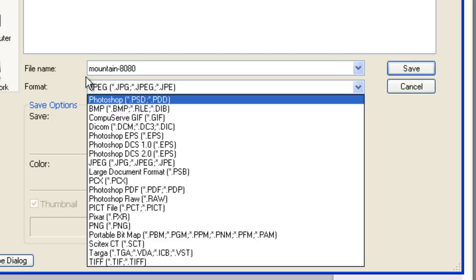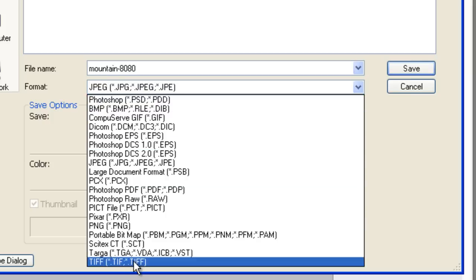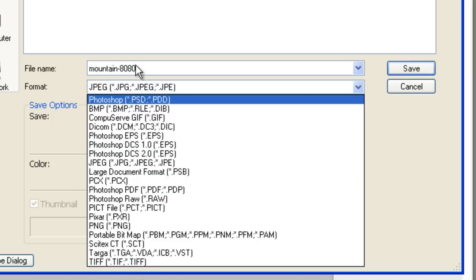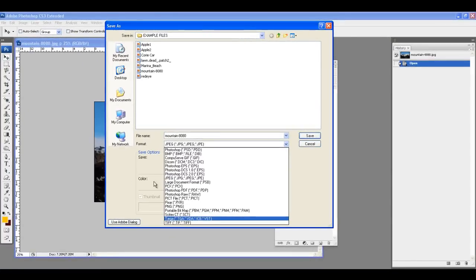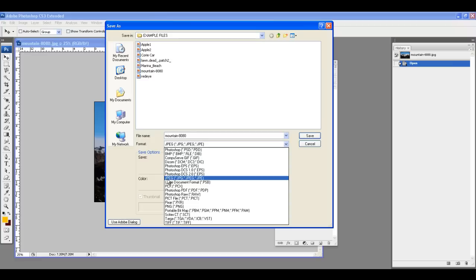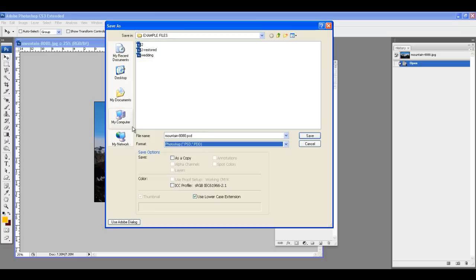As far as what all these file types are, that's something you can look up on your own — it would take forever to go through every one. The most common one you'll want for final projects — to send out, print, or publish — is JPEG. Leave it as a Photoshop document if you're still editing.